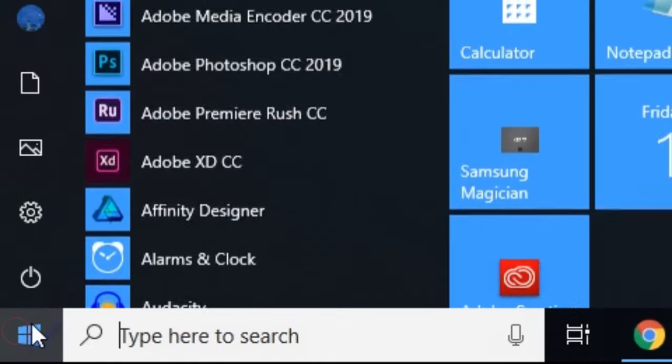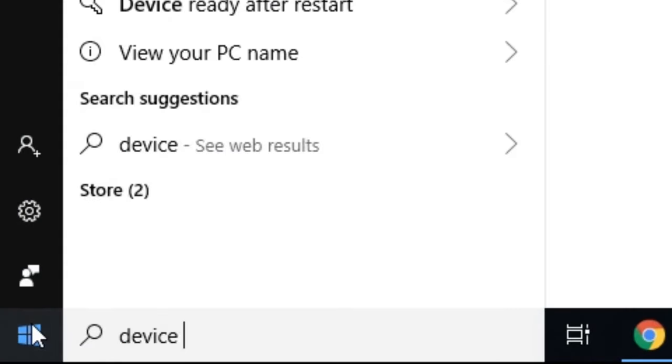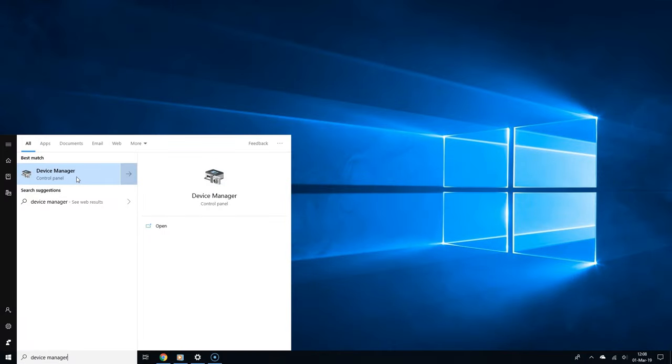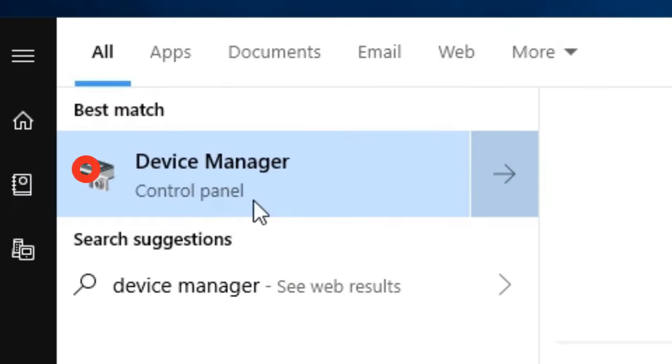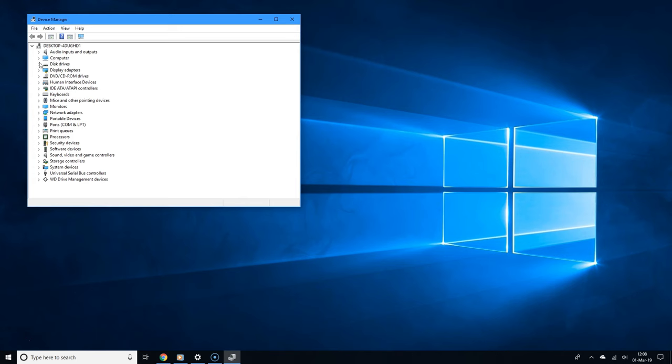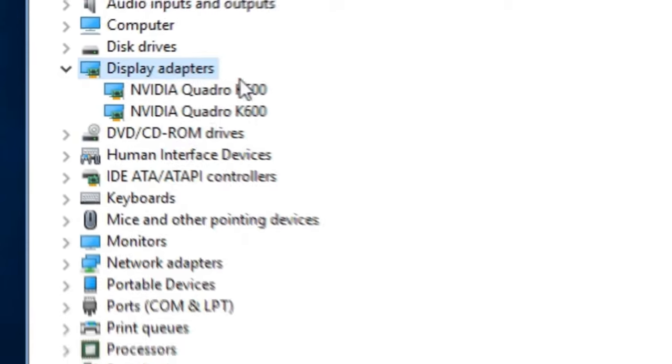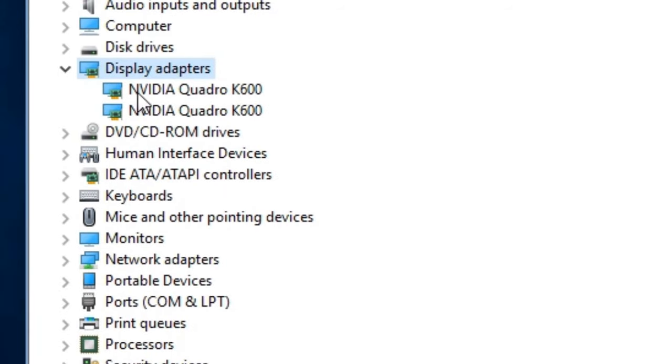Click the start button and type device manager in the search field. Select device manager from the search results. Once the device manager has opened, double click where it says display adapters and now you should see your graphics card.